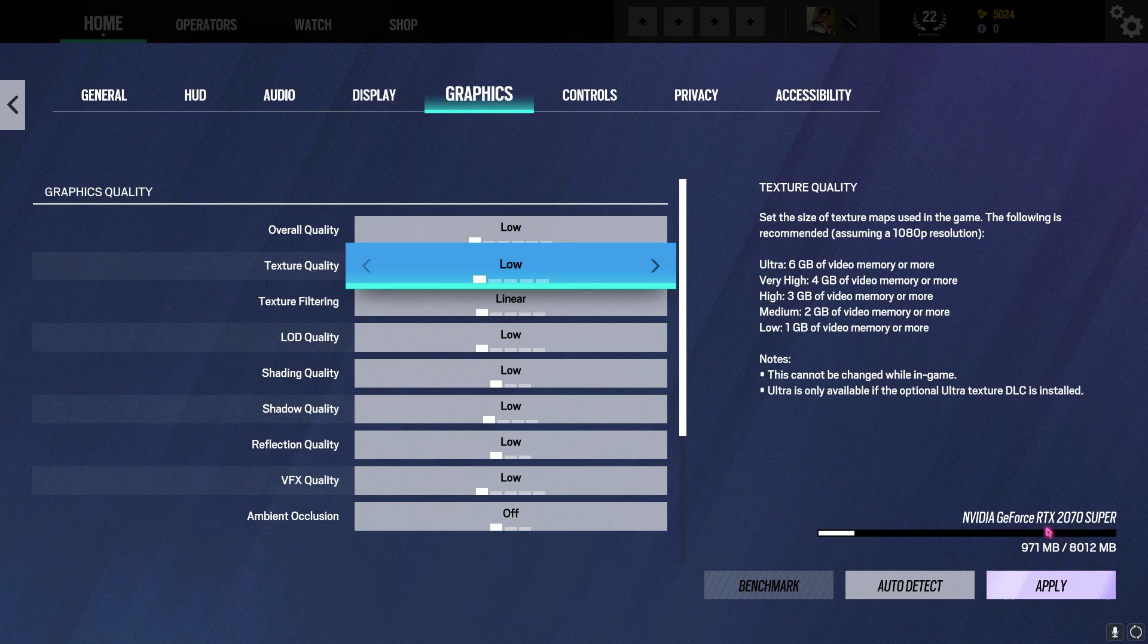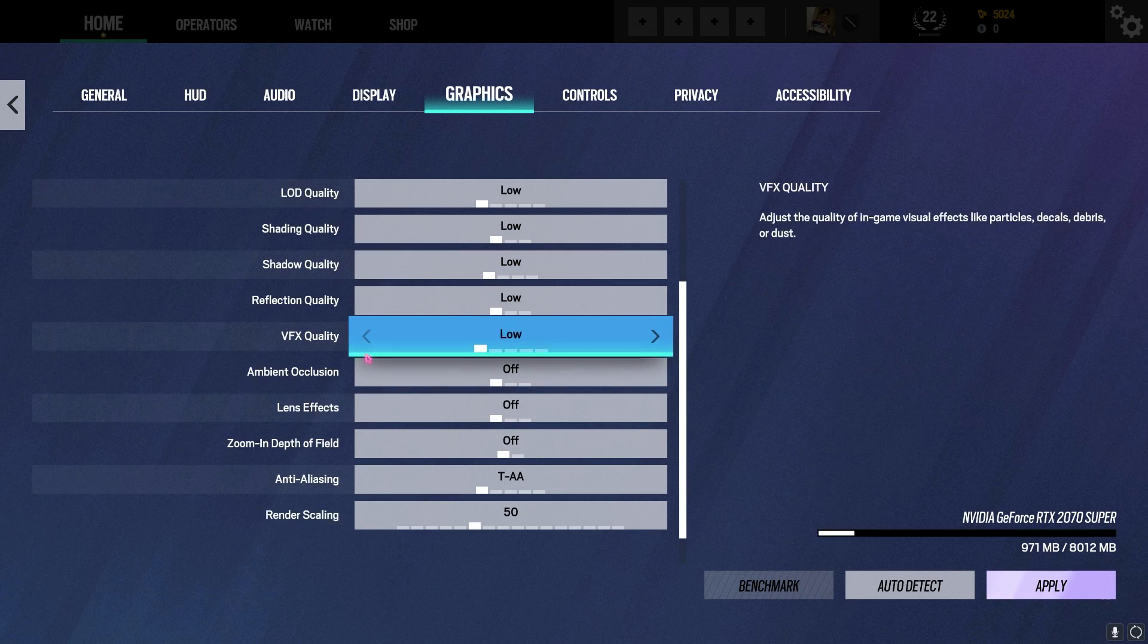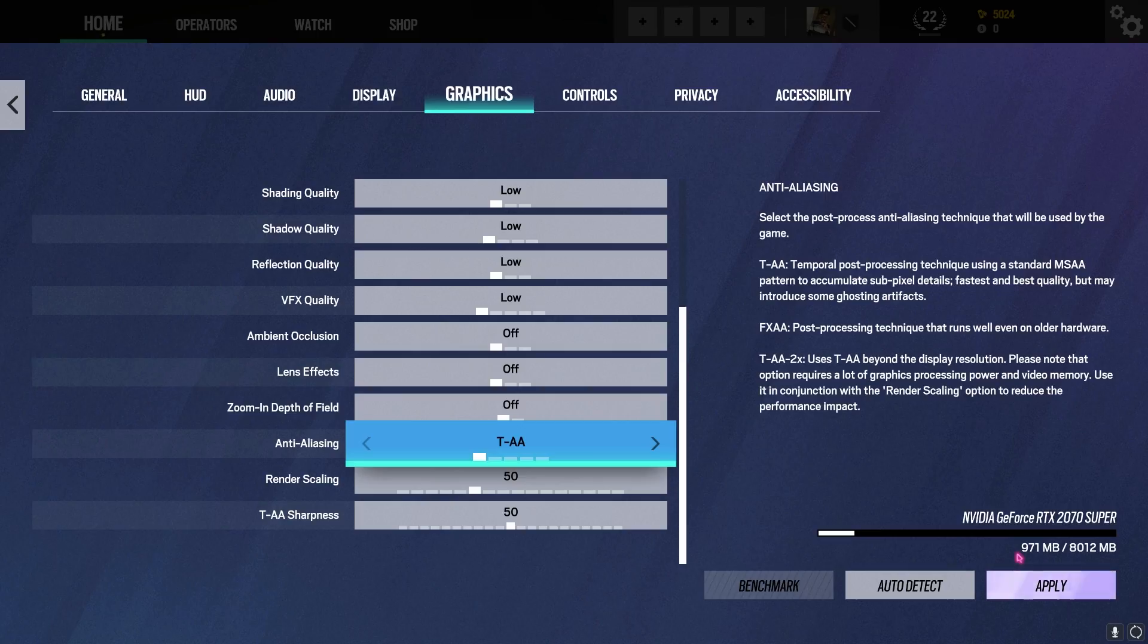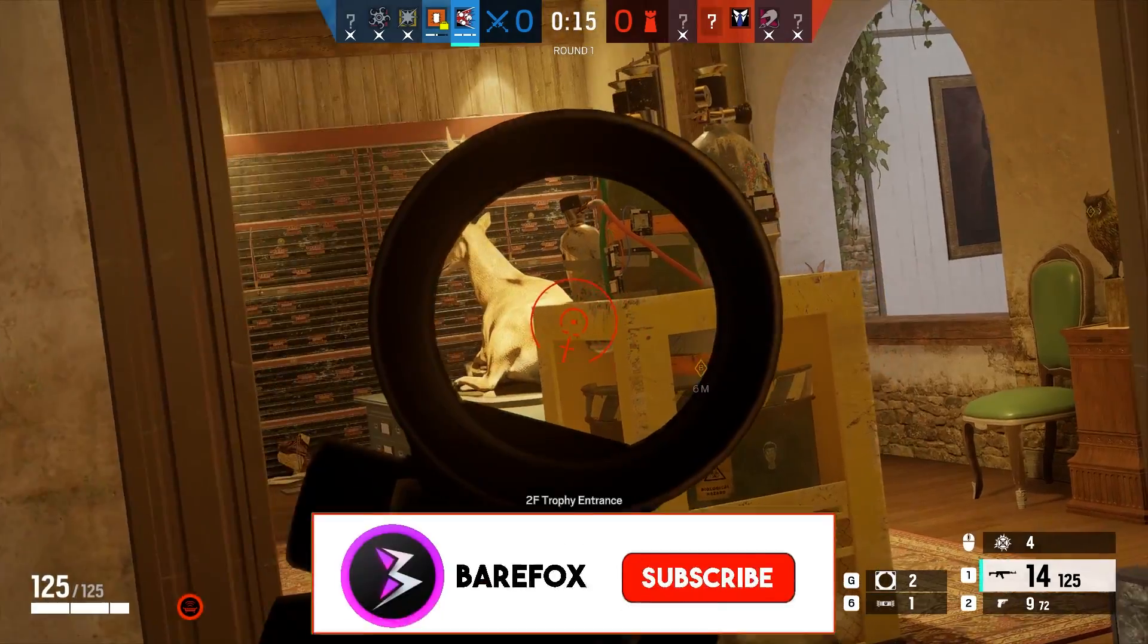In Graphics section, select Overall Quality to Lowest because that's going to use the minimum of your GPU. On the bottom right section of the screen you can see your GPU and the amount of memory your game is utilizing. Just make sure to play along with the settings and make sure to keep it under 1000MB.